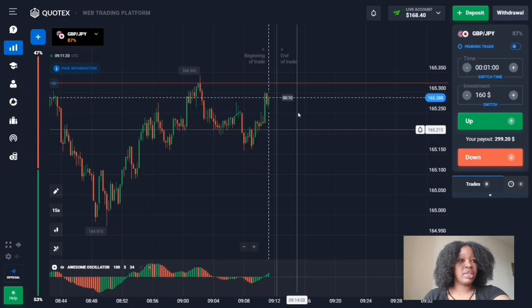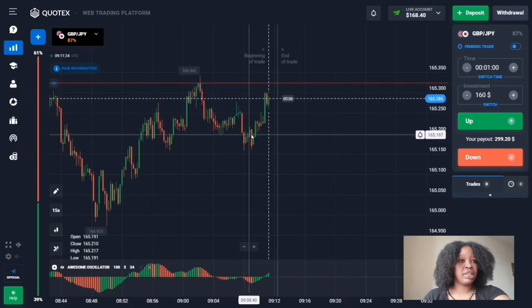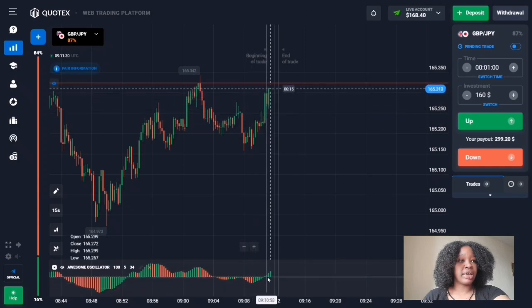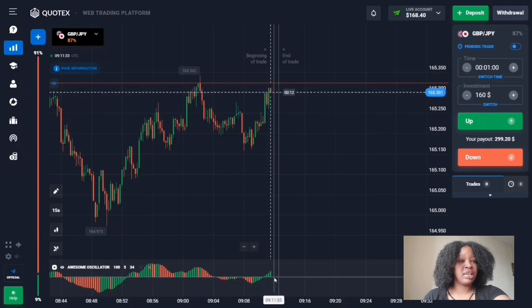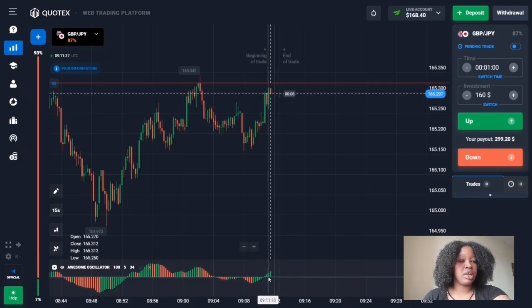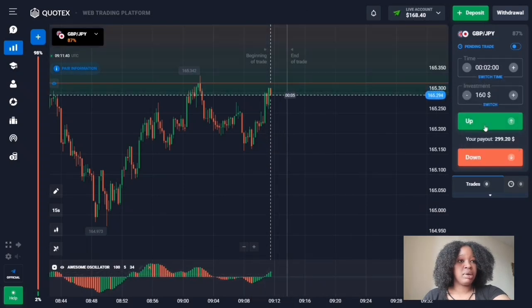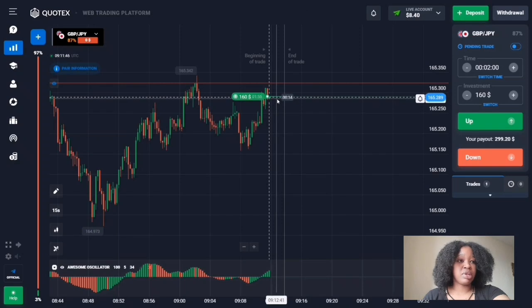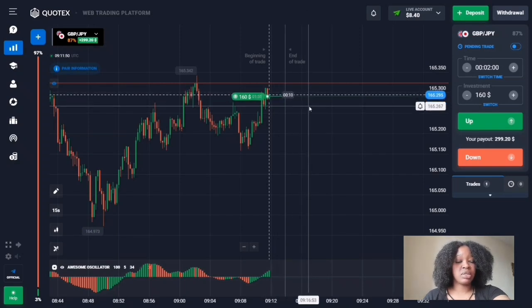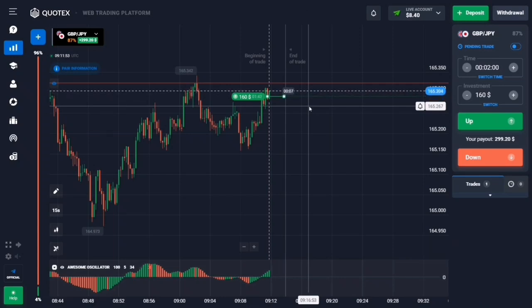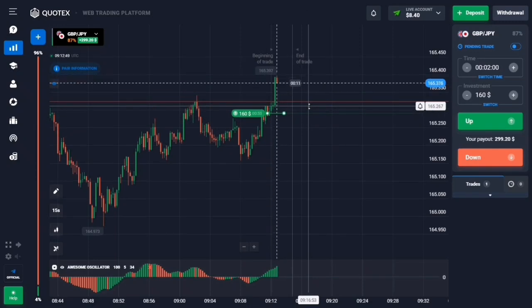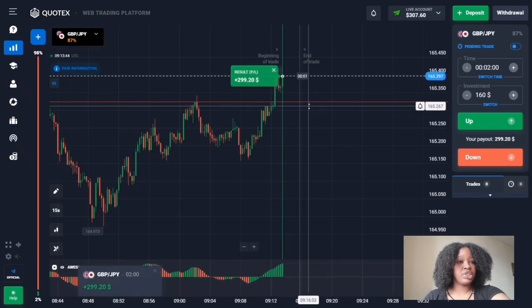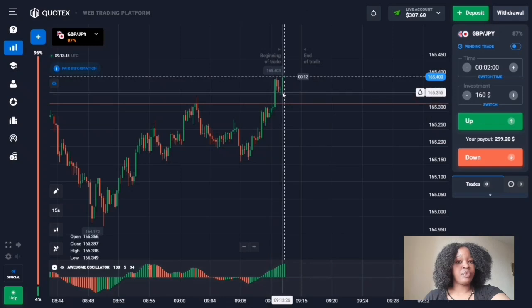This is a resistance level — after a pullback, the price is trending back to it. The red histogram went to the horizontal zero line and is forming above it, with bars increasing. I'm entering an up trade for two minutes, expecting the price to break through, with extra time margin for any small flat zone or pullback. The price trended up, broke the level, and I got awesome profits.